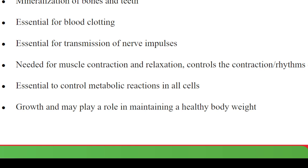The functions of calcium in your body include the mineralization of bones and teeth. It is also important in blood clotting, which you will understand when you study vitamin K and protein formation. It is also important in the transmission of nerve impulses — acetylcholine has a relationship with calcium in your body. Calcium is also needed for muscle contraction and relaxation; it controls the contraction rhythm of the heart.